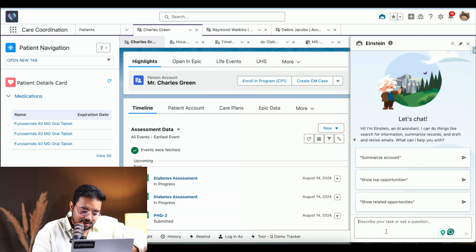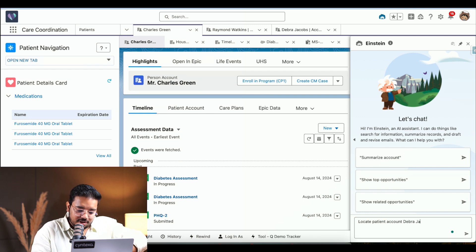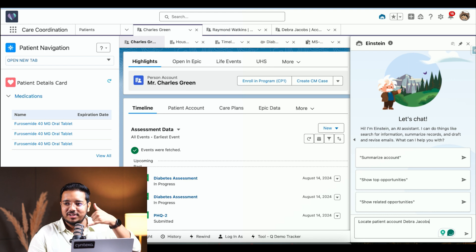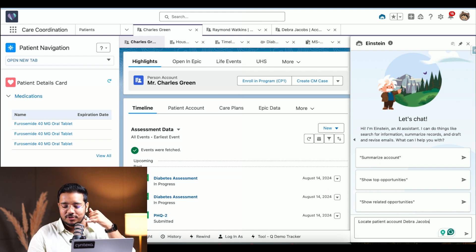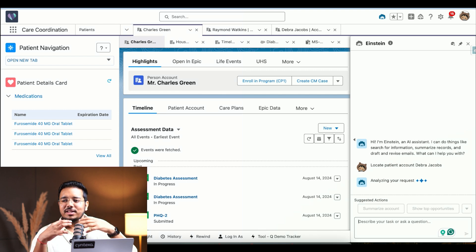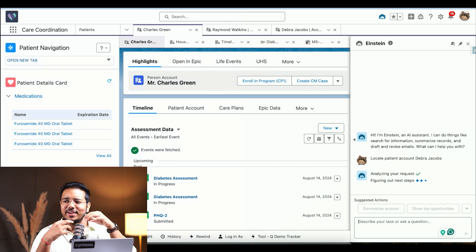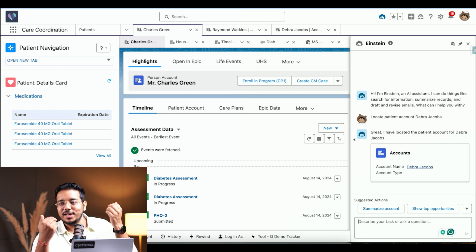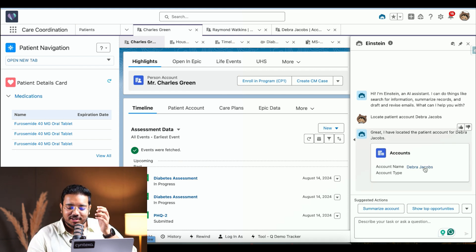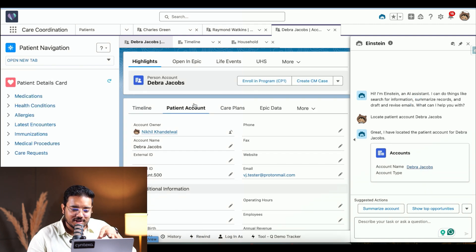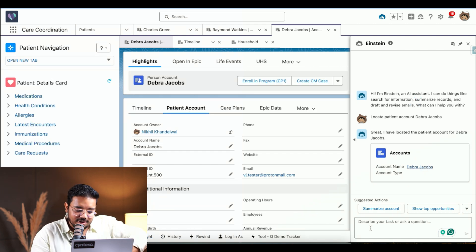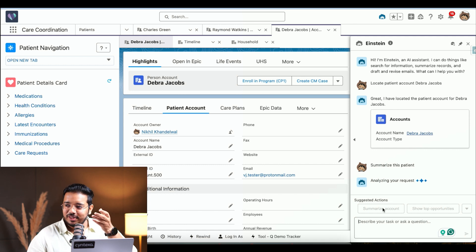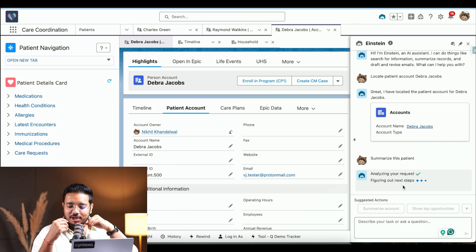Now I'll show a brief demo of the Einstein Copilot. I'll use it to locate patient account Deborah Jacobs — I received a call from her, so I simply type in and search. The AI processes the request internally; we discussed this in detail in our previous webinar. Once the account appears and I click on it, it opens up the patient information. I'll now type 'summarize this patient.'